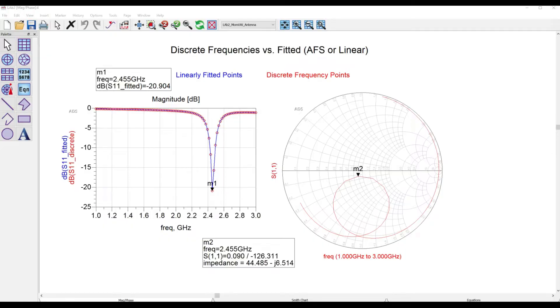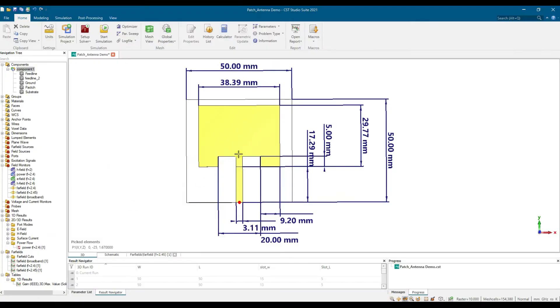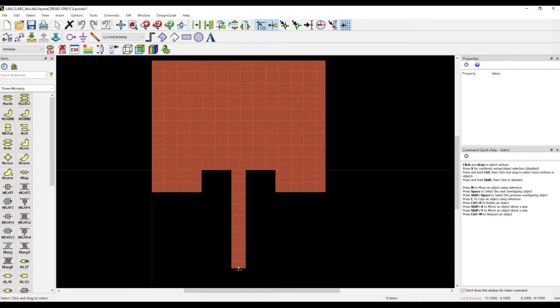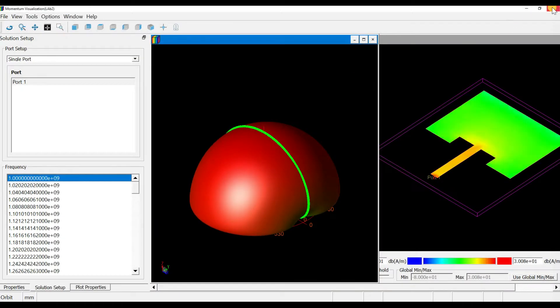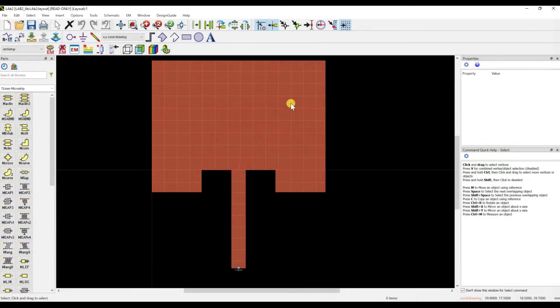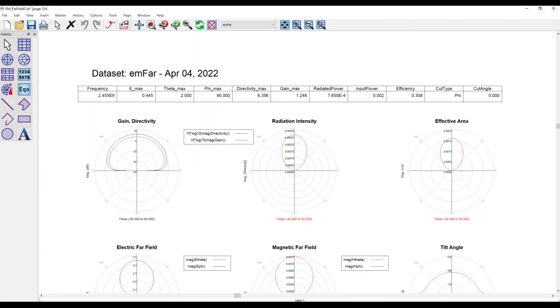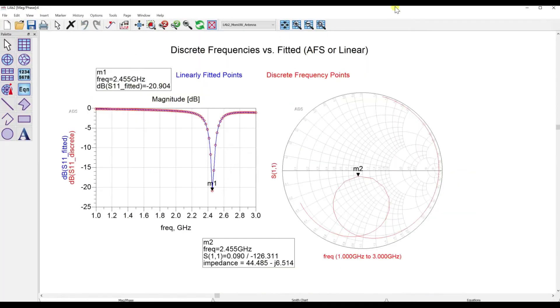We're going to start using the CST dimensions for the patch and design it in ADS. First, we're going to close everything and then start again.